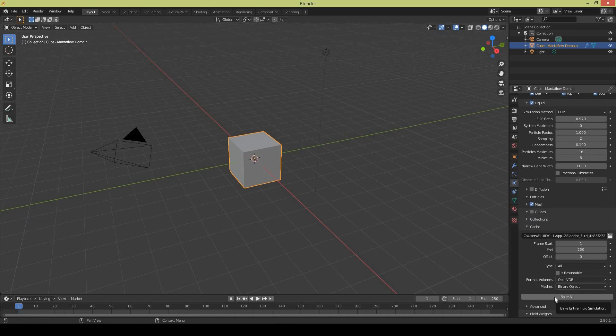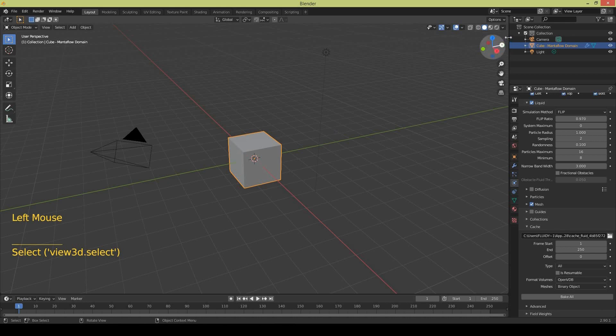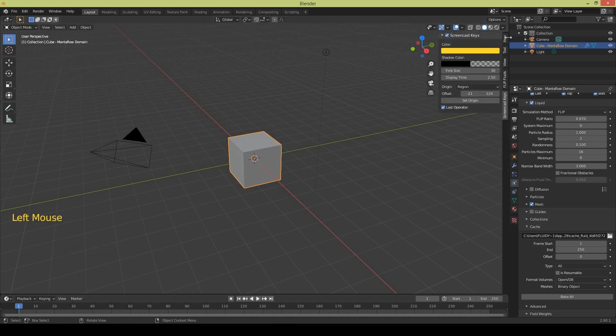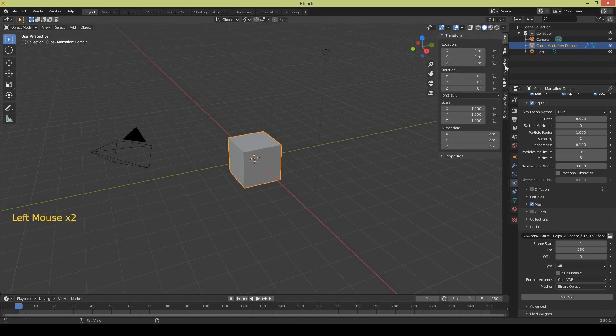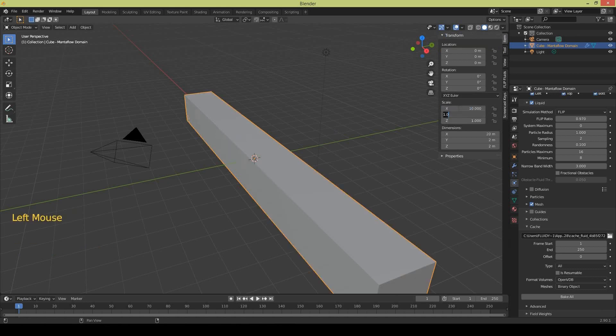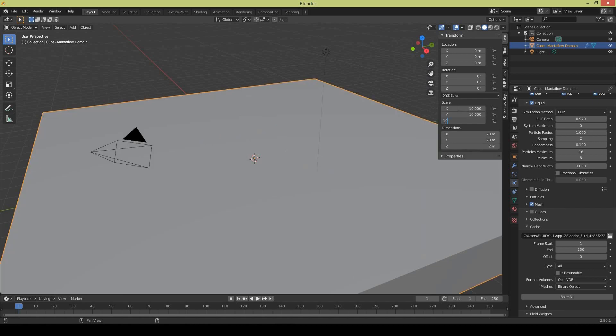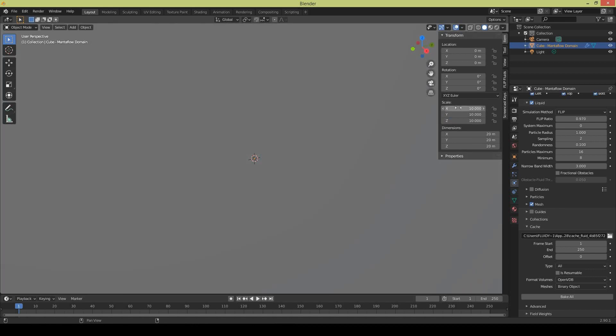Next you need to select your domain and you are going to increase the scale by 10%. So increase X, Y and Z to 10, 10 and 10. So your domain is set up.